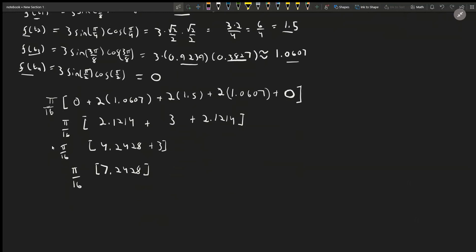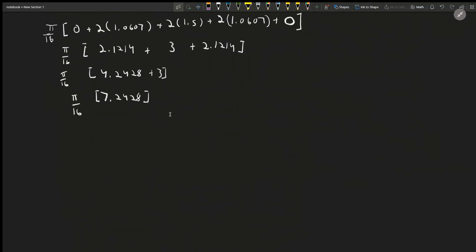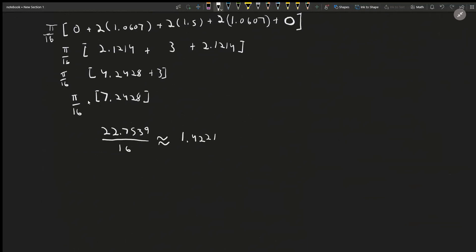Multiplying π × 7.2428 ≈ 22.7539, then dividing by 16, the calculator gives approximately 1.4221. So our trapezoidal approximation to four decimal places is 1.4221.